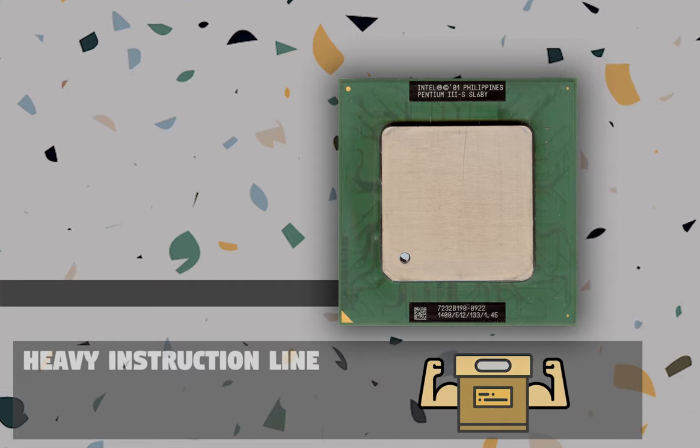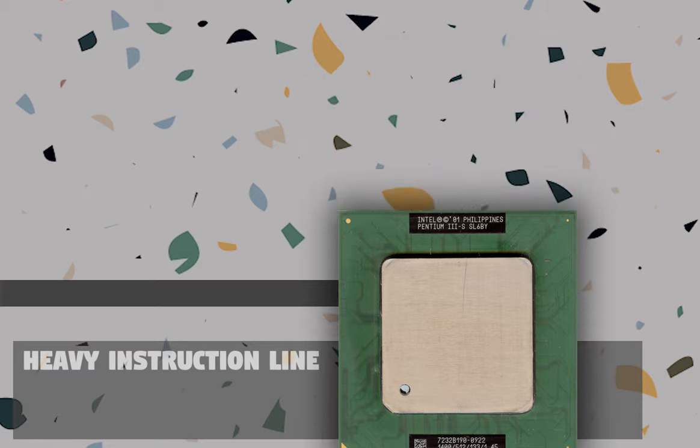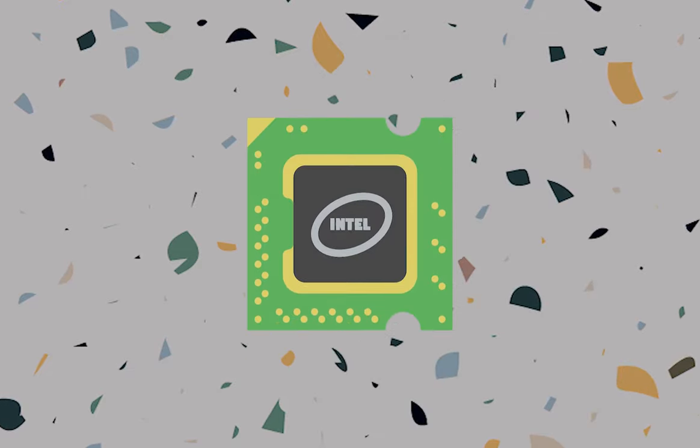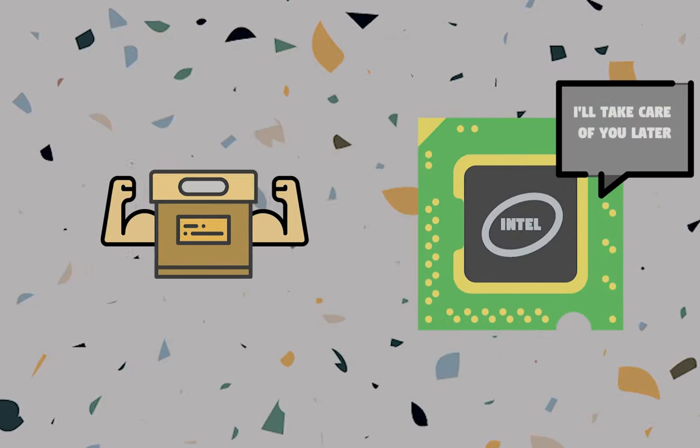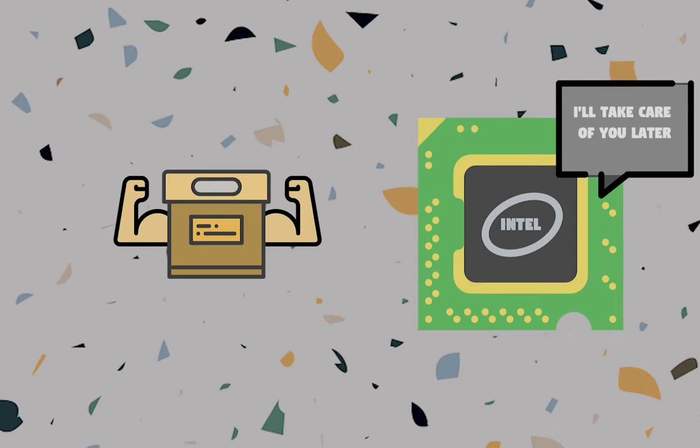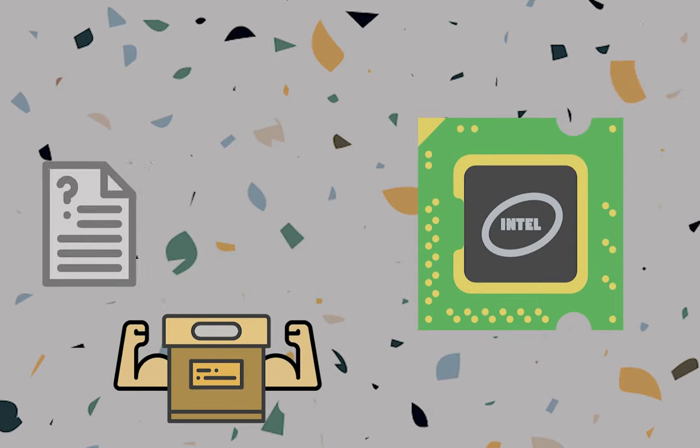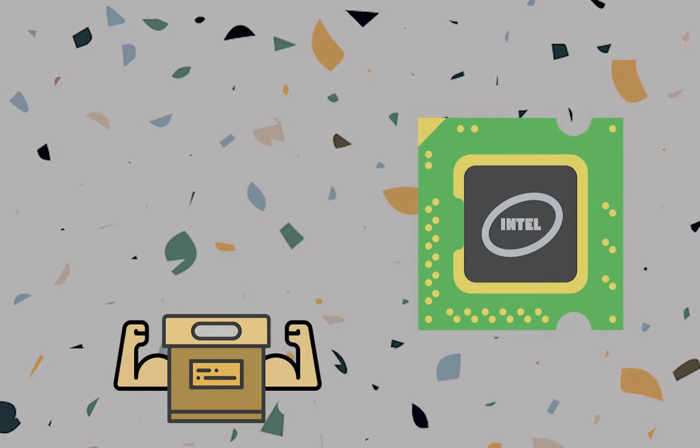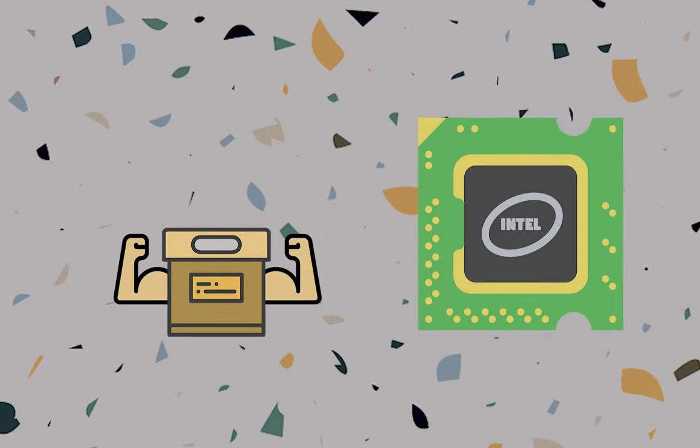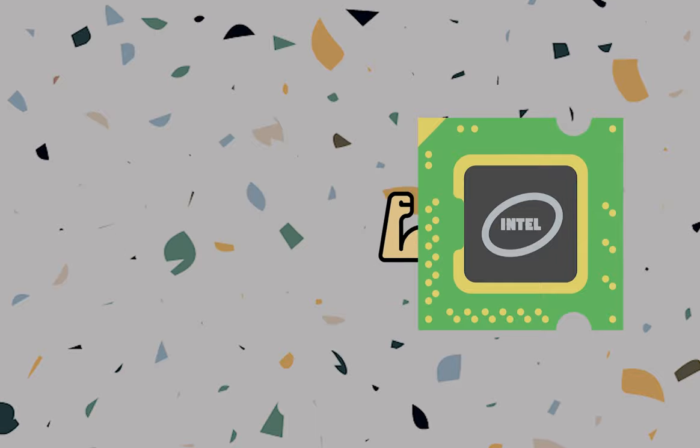This means that instead of all of the processor stalling for that one heavy instruction to get its requirement filled, it is pushed away to make way for the small instructions until the requirement for the heavy instruction is met.